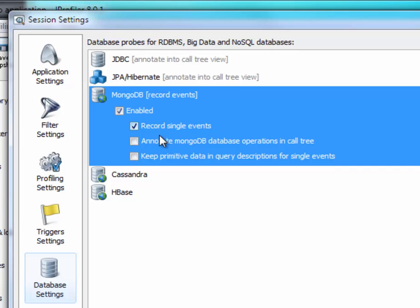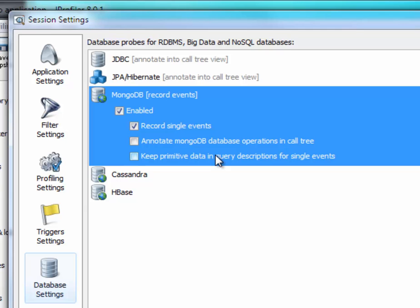There's also an option to annotate MongoDB database operations into the CPU call tree view, and to keep primitive data that will get rid of the question marks. That might be useful in a debugging scenario.